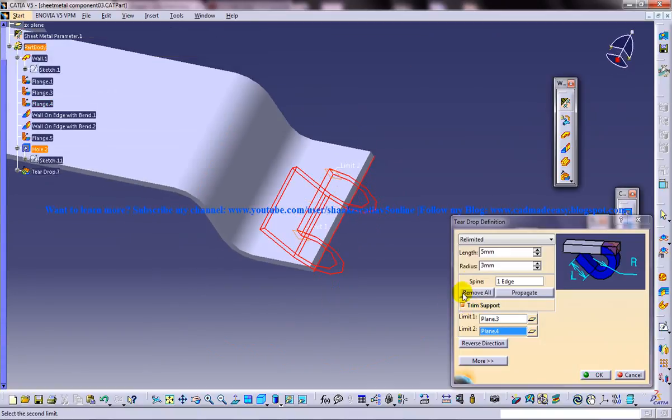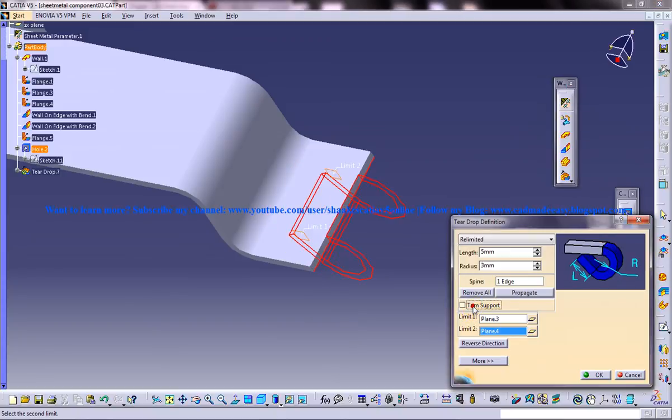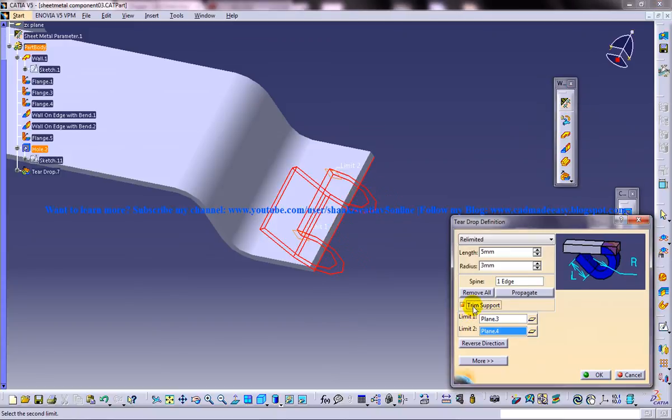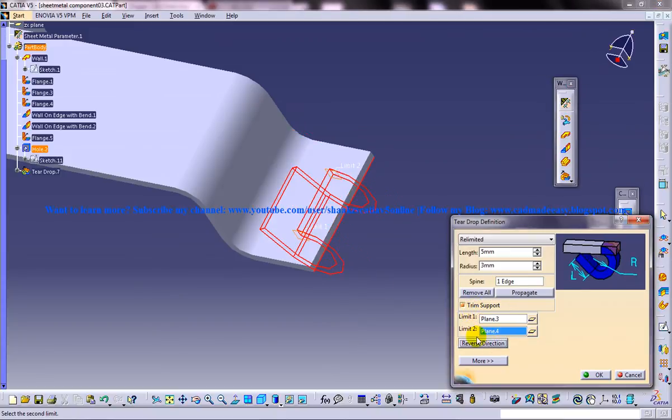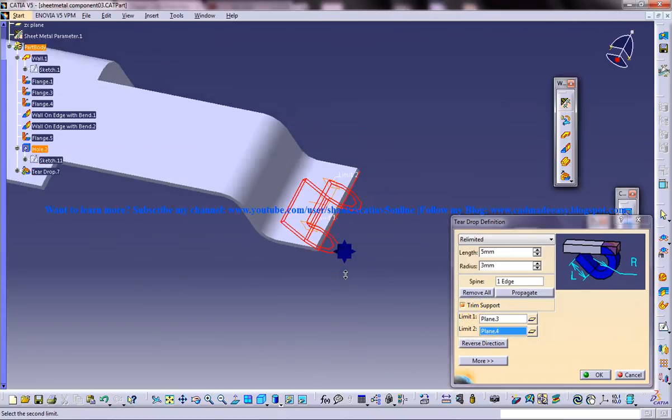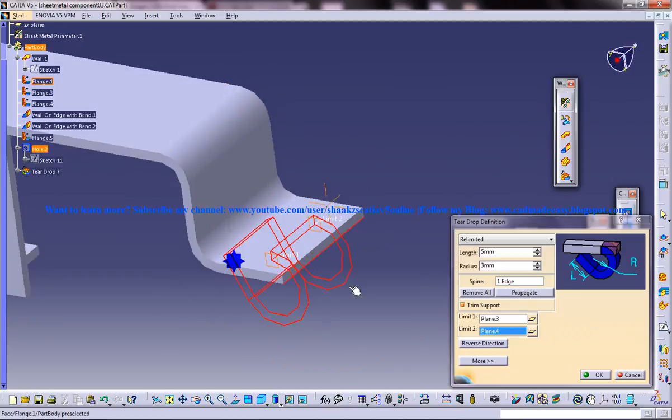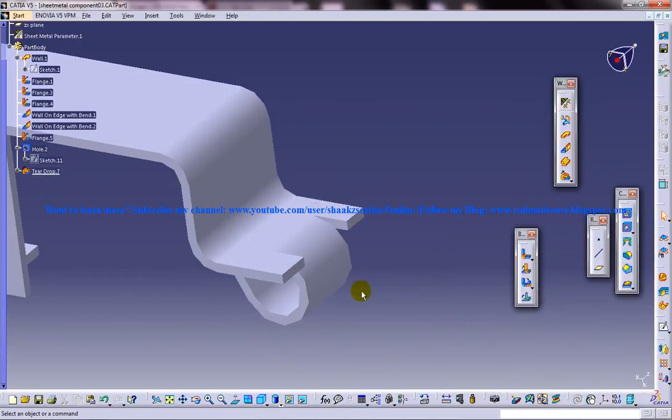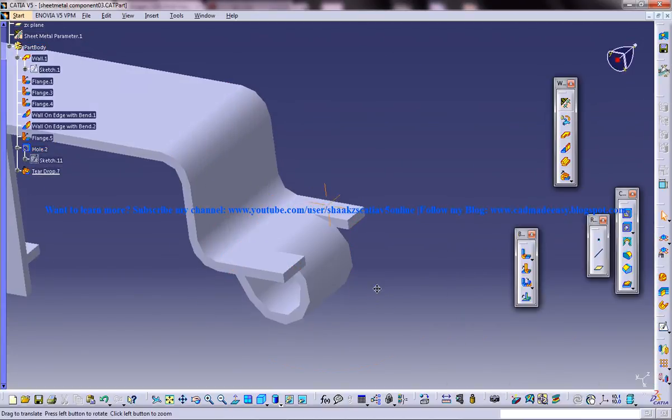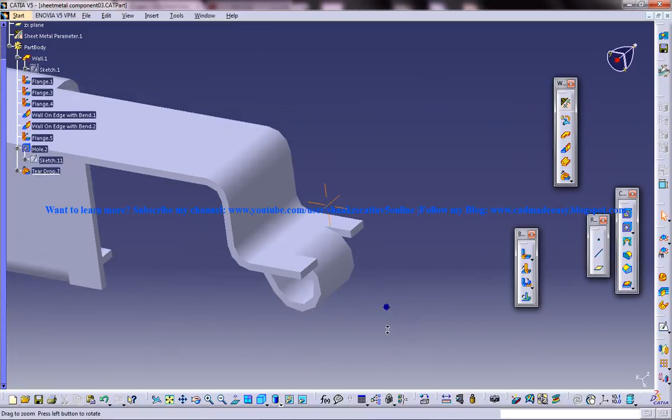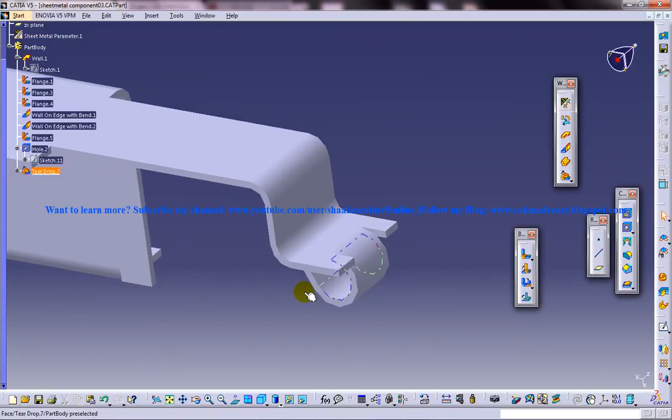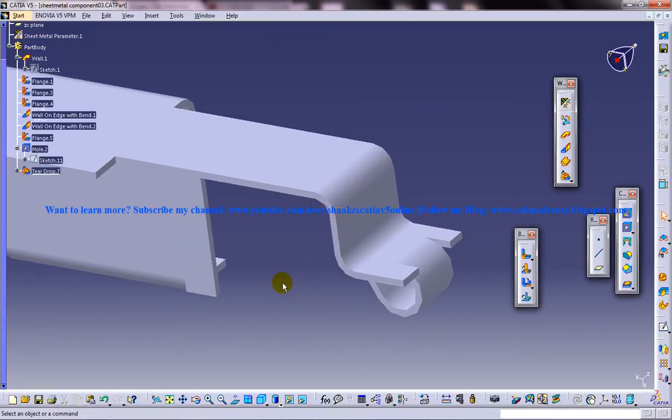The other options are all the same: trim support, without trim support, reverse direction, etc. That's all about the Relimited option in teardrop, which comes under the Sheet Metal workbench of CATIA V5.